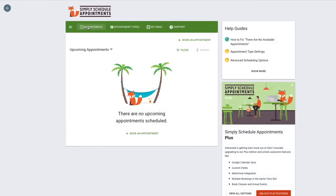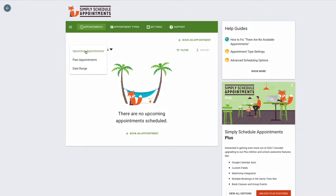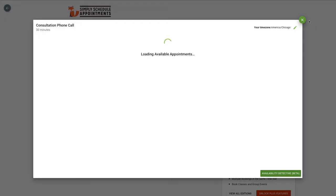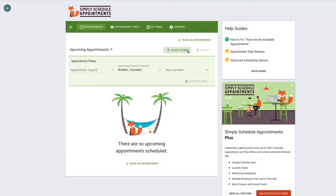Now let's have a quick overview of the SSA dashboard. This is the appointments page. This is where you'll get an overview of all your upcoming appointments as well as your past appointments, or you could also use the date range filter view. You can book an appointment from here or use some additional filters to find any specific bookings that you're interested in.